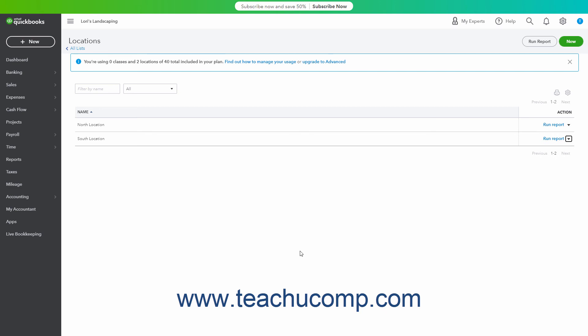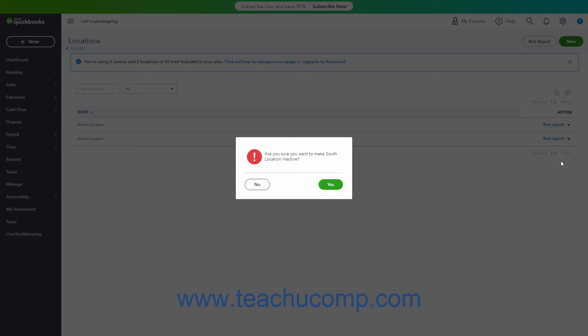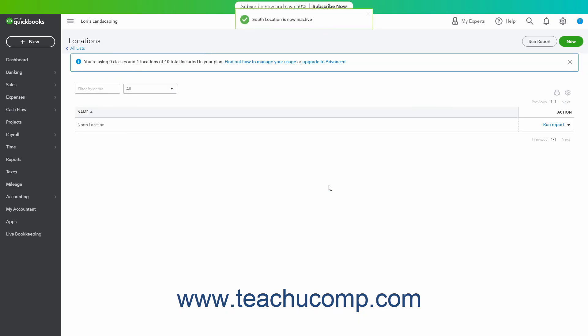To inactivate a location, which reduces your usage, click the drop-down under the Action column for the Locations row and then click the Make Inactive Reduces Usage link. Then click Yes in the confirmation window that appears to confirm your choice.